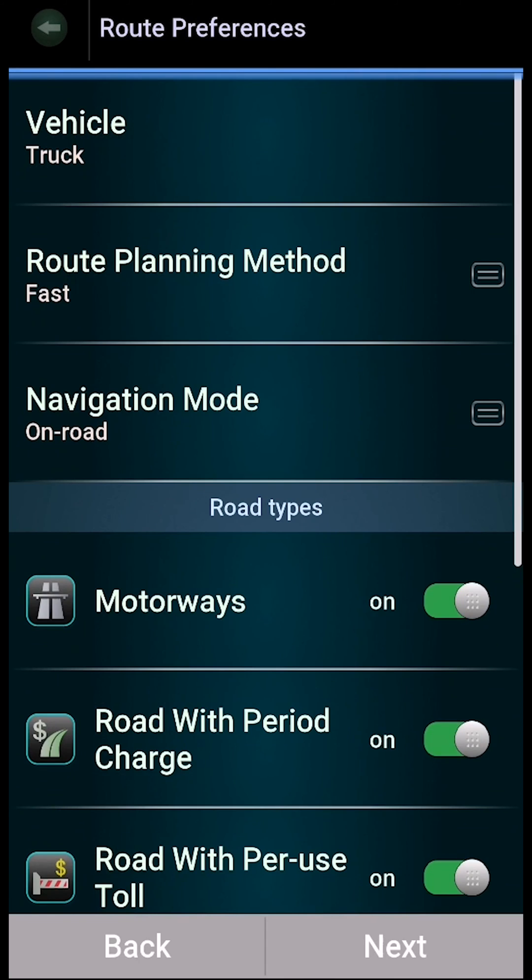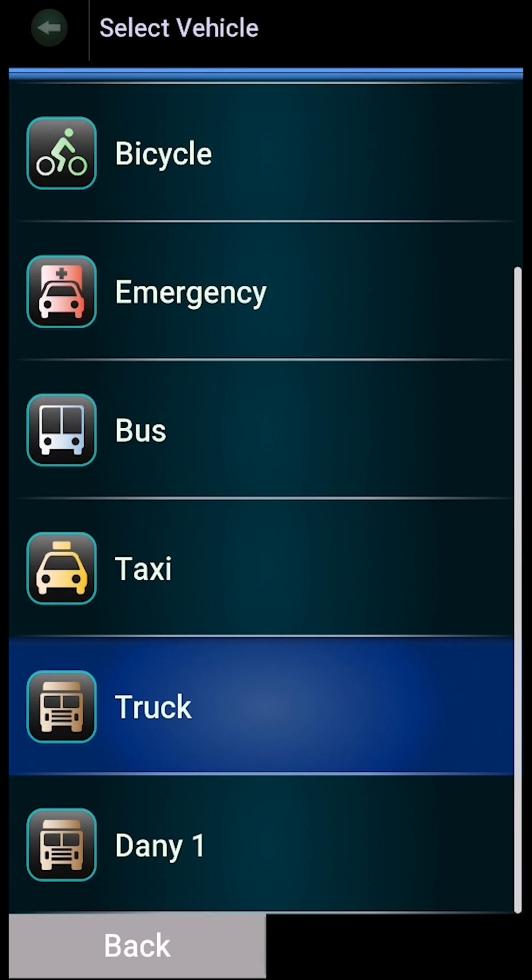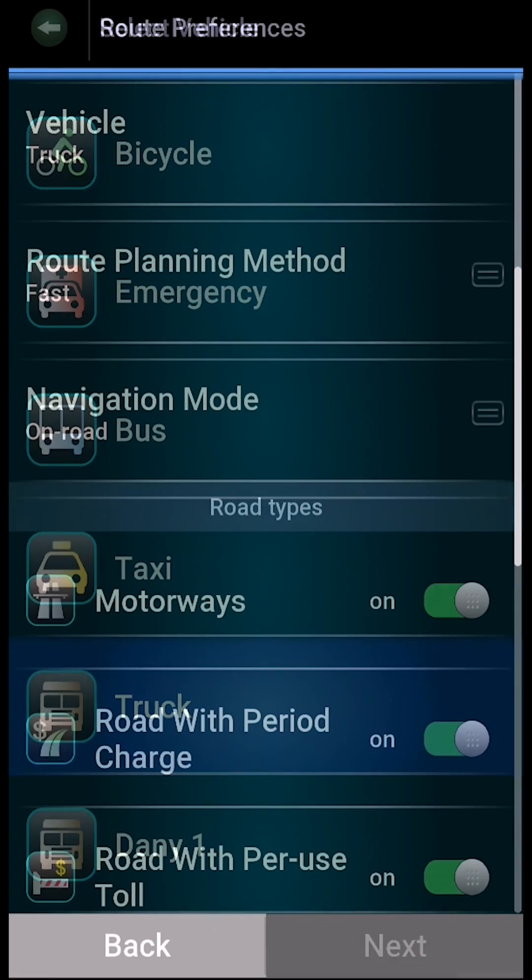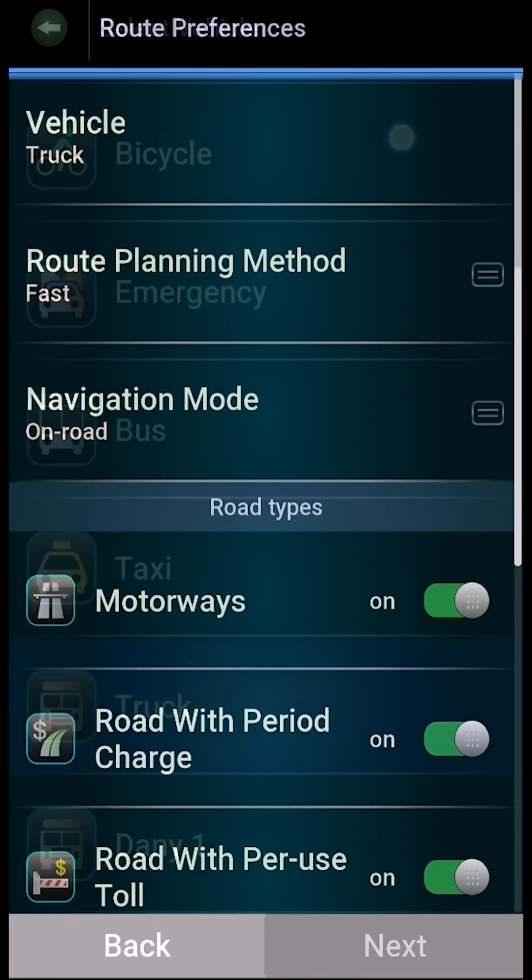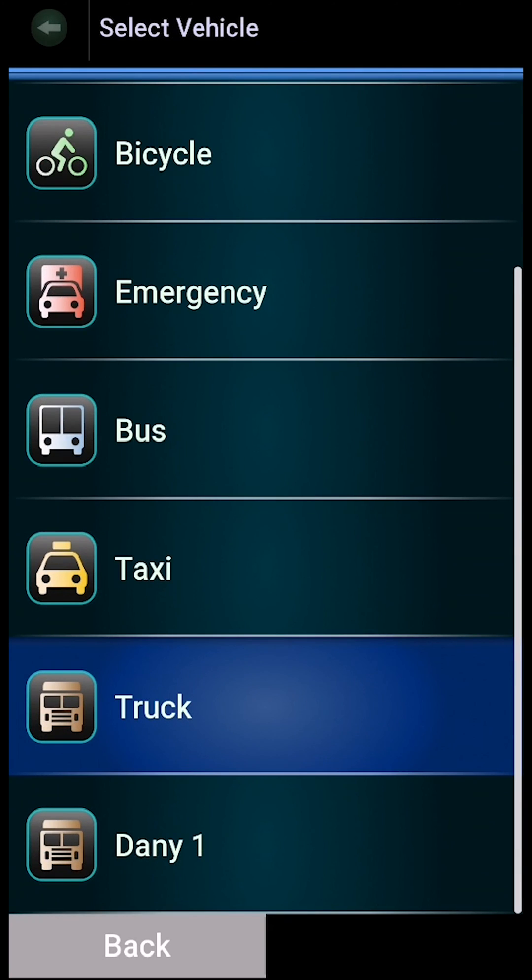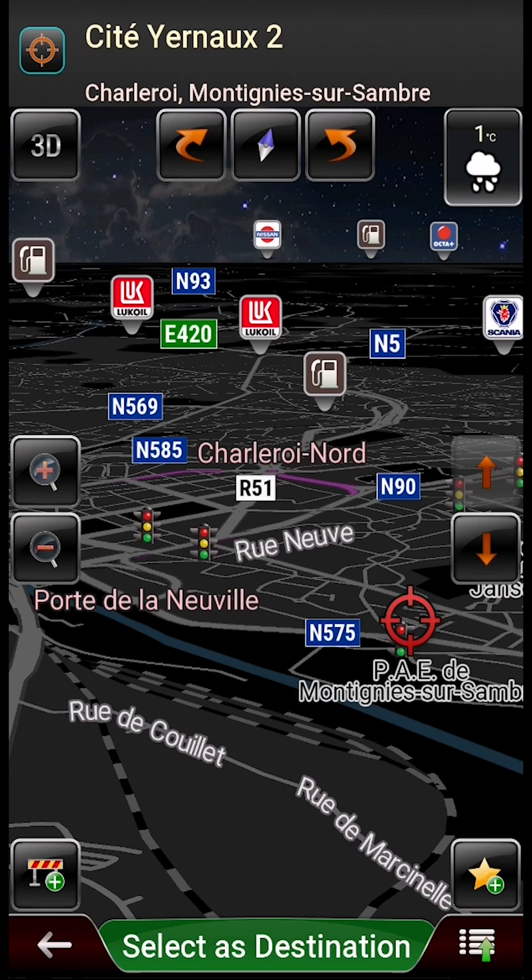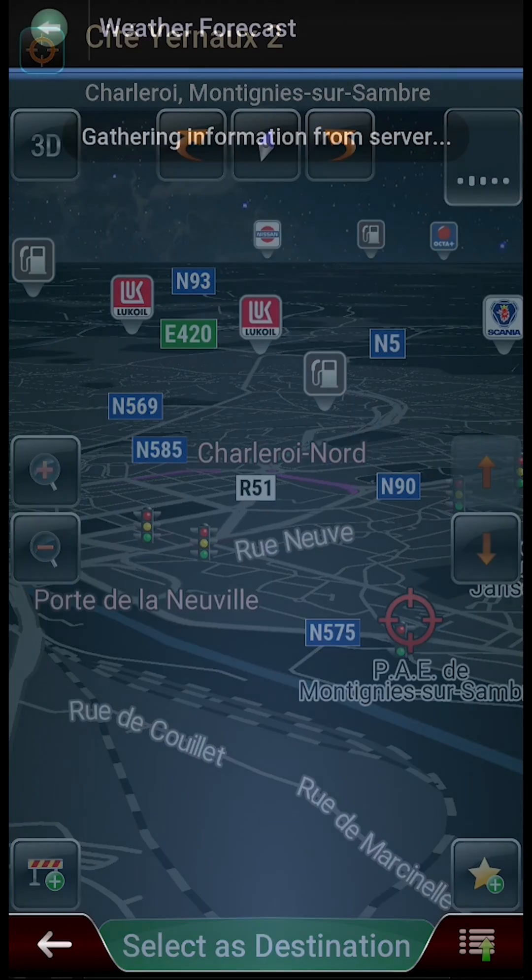You can choose and configure your truck size and limitations. All the app functions are working, including traffic and weather info.